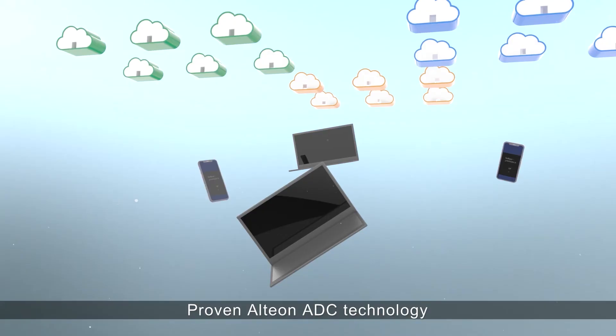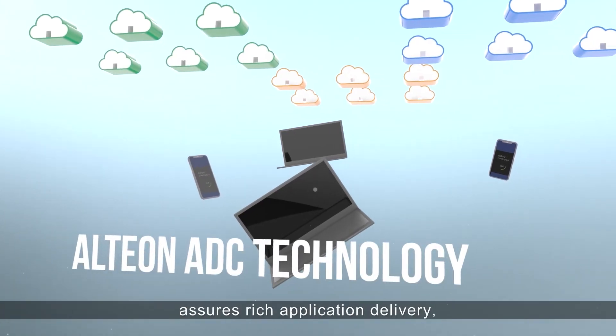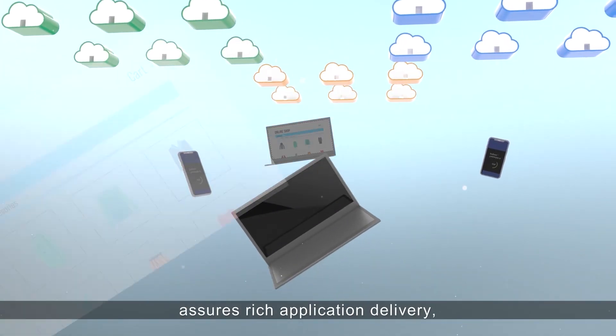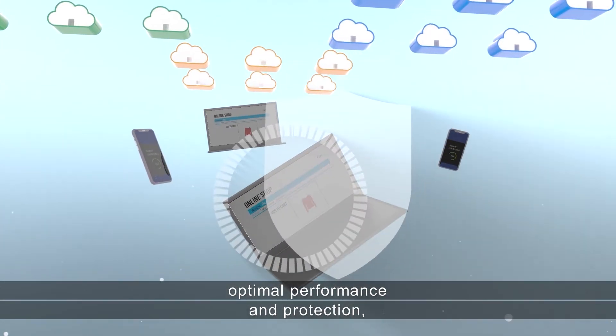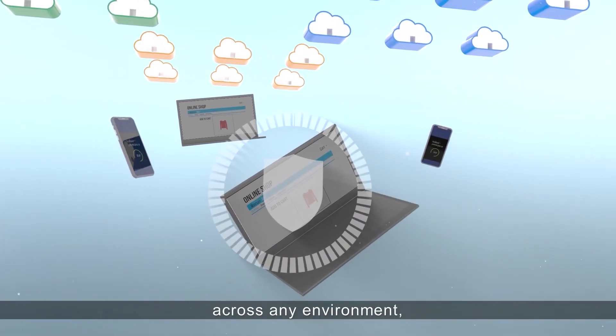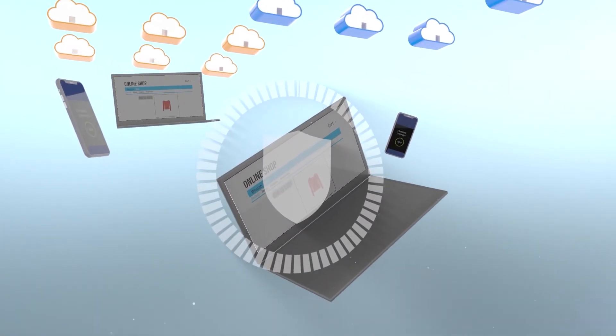Proven Alteon ADC technology assures rich application delivery, optimal performance and protection across any environment at the push of a button.